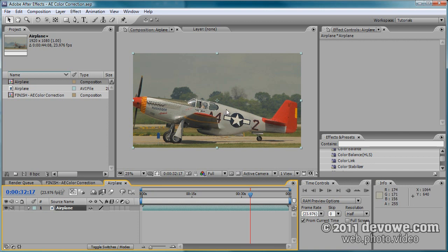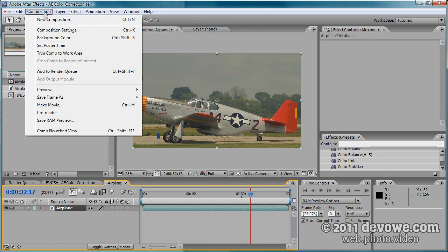The human eye tends to only notice color shifts in the brighter areas — the highlights and midtones. So if you have a piece of footage that has a good midtone or a neutral white, then you can use this technique as well.